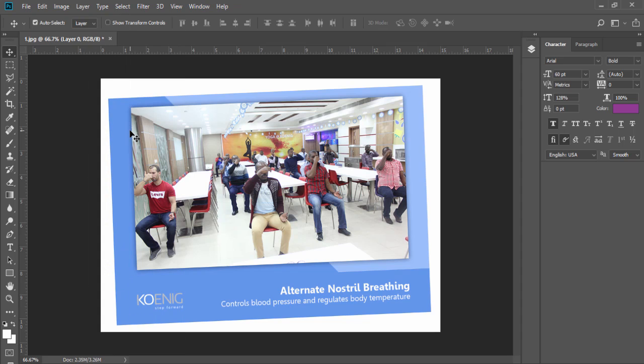Cropping is the process of removing portions of a photo to create focus or straighten the composition. Use the crop tool to crop and straighten photos in Photoshop.